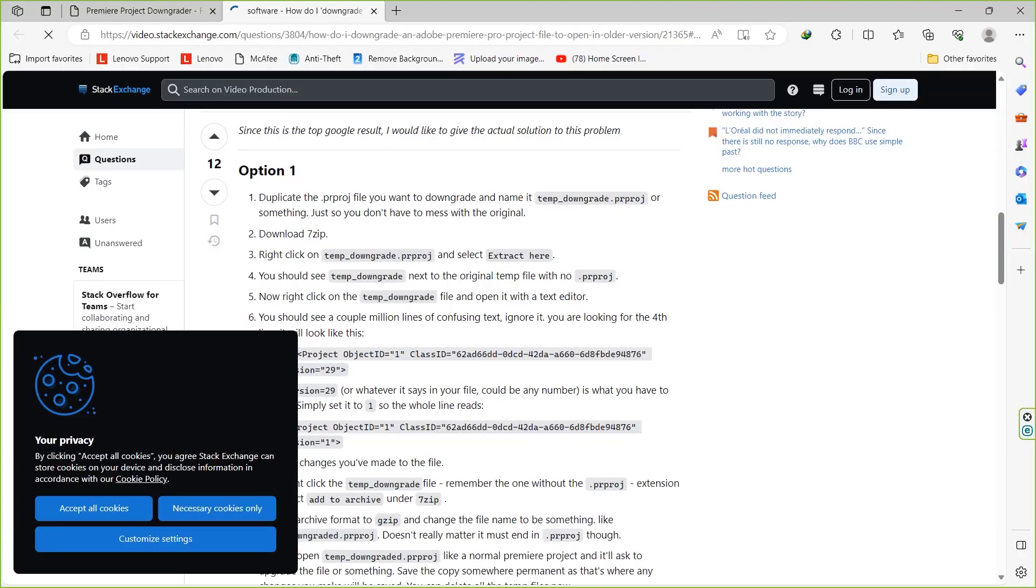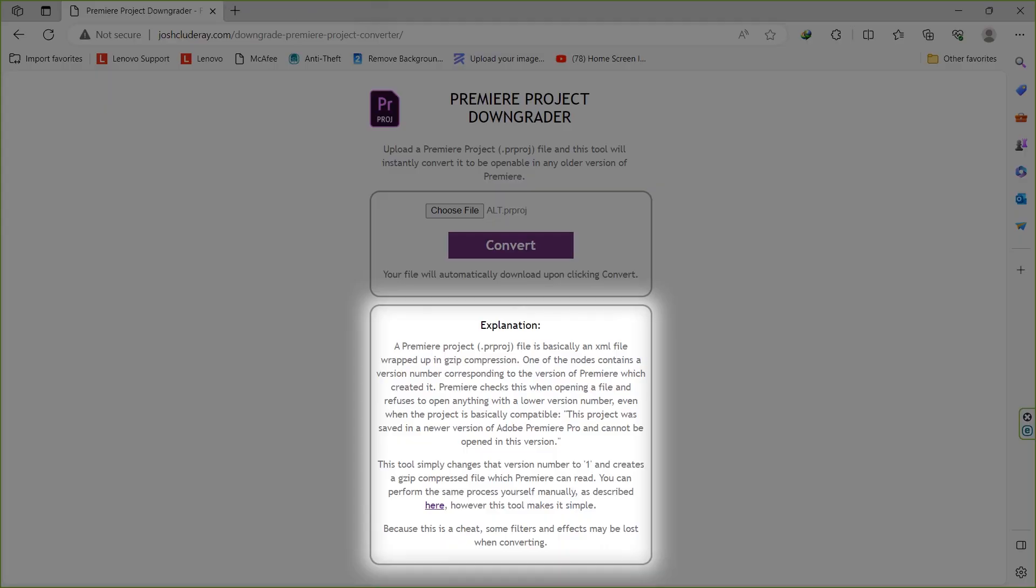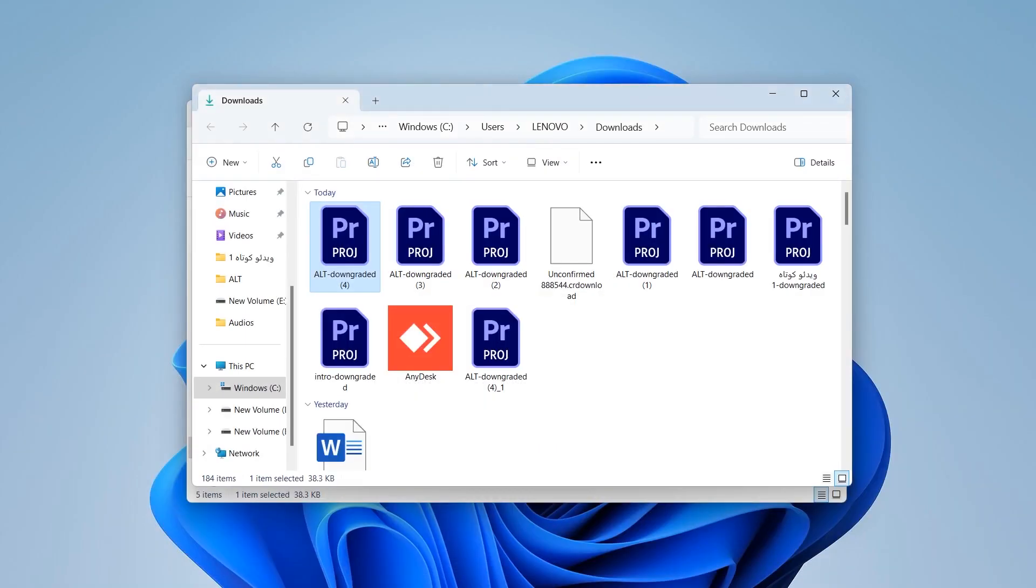However, this tool makes it simple and here is another trick. Because this is a cheat, some filters and effects may be lost when converting. But totally this method has been worked for me and hope you use and enjoy it too.